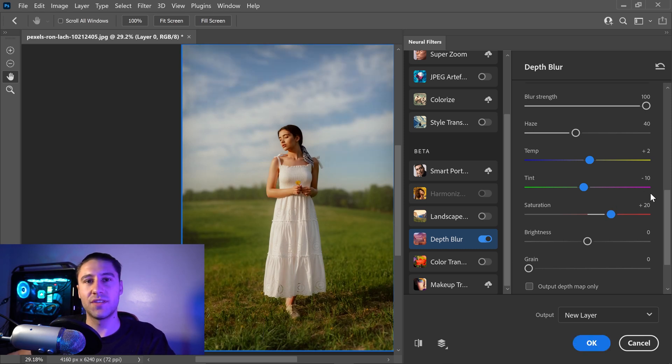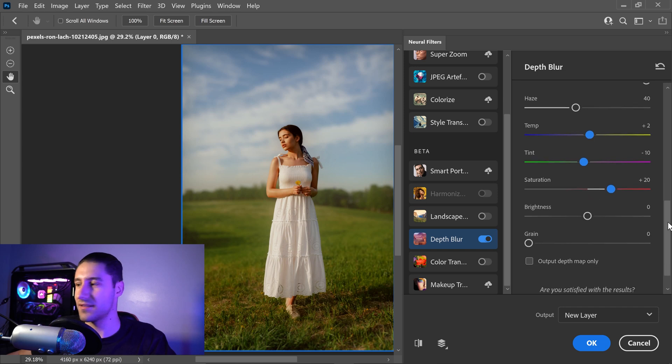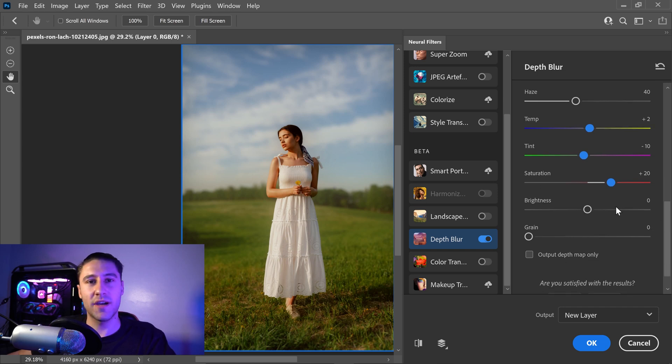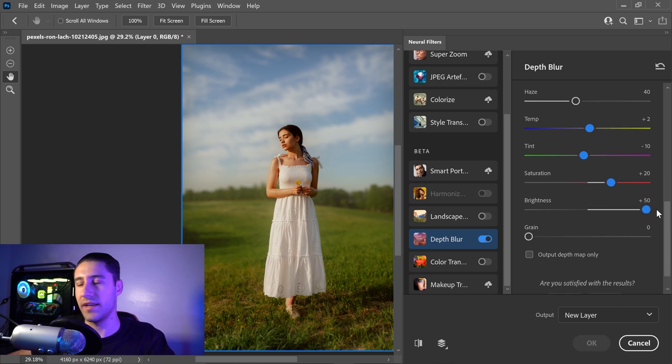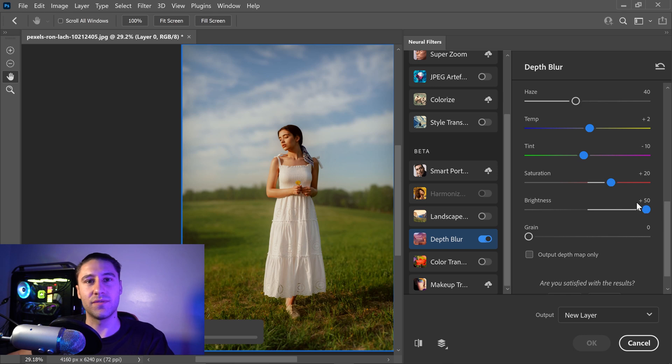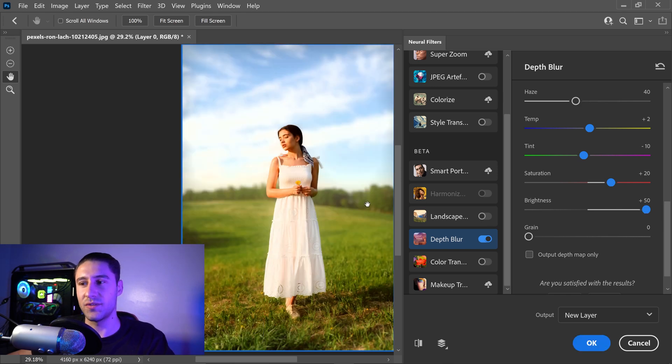We're going to move on to the next one, which is the brightness. Now with the brightness, you can either make it darker or you can make it really bright and stick it to something like 50, and that is just going to make everything really bright.